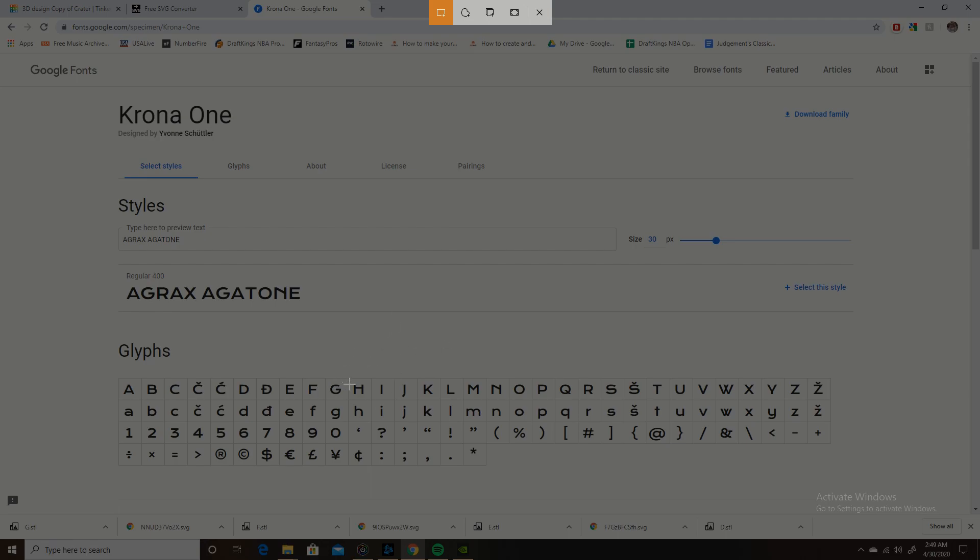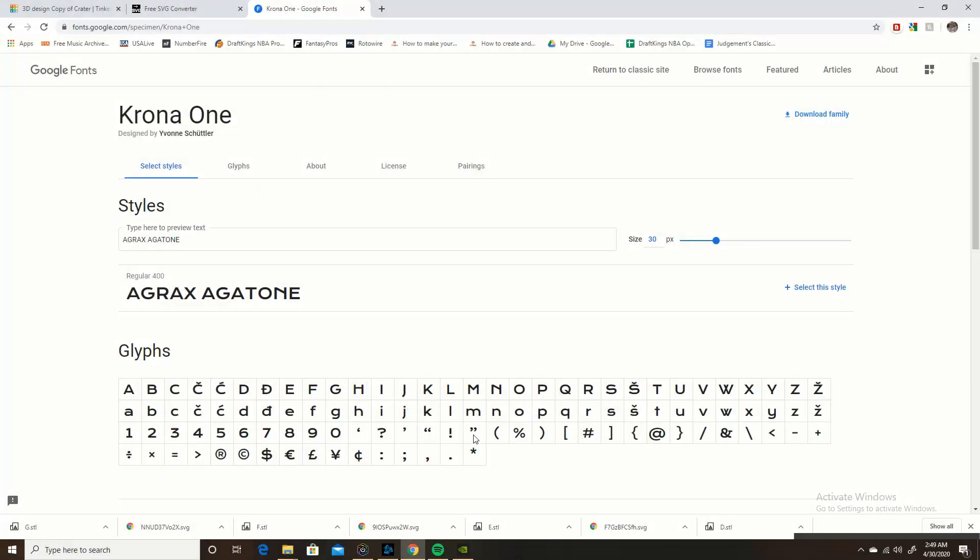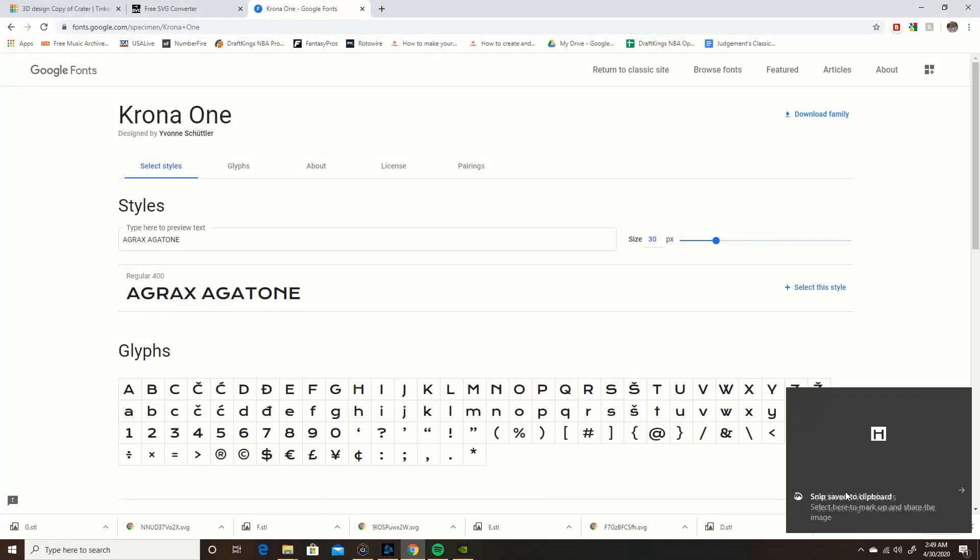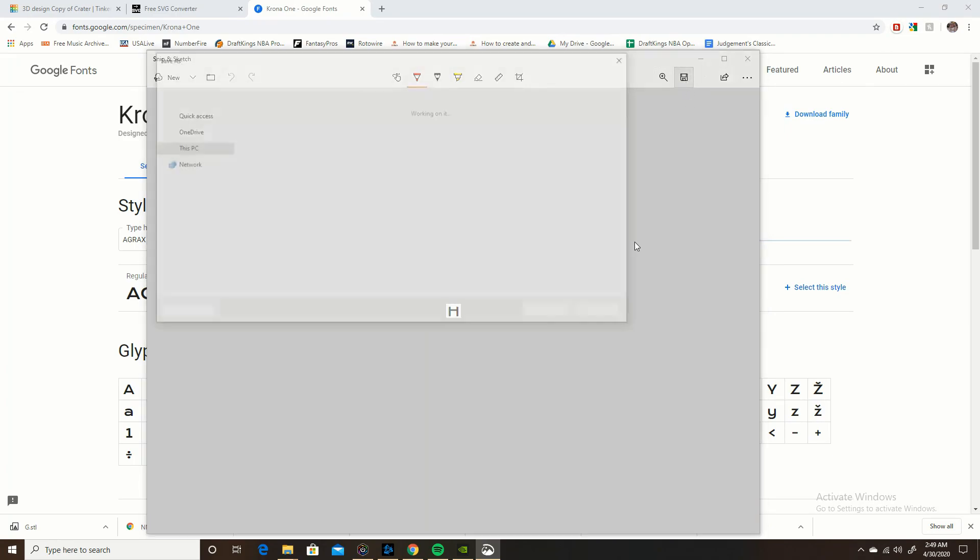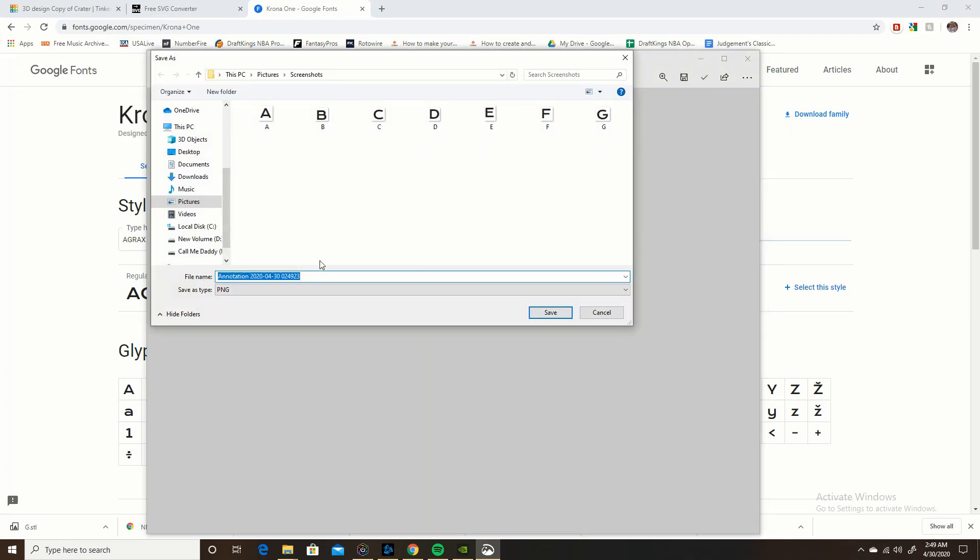So what you want to do now is take your mouse and mouse over and highlight whatever you want to screenshot. Right now I'm on H. As soon as you let go of your mouse it's going to screenshot it. As you can see right here, save it to clipboard. There's my H, I want to save that, I just call it H, I'm saving it in my screenshots.